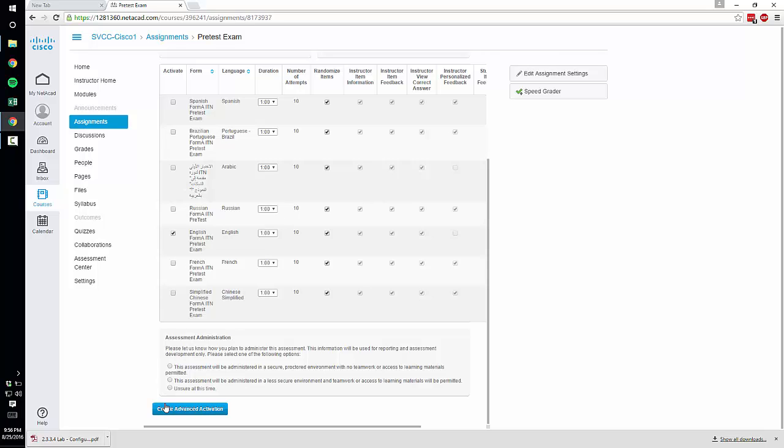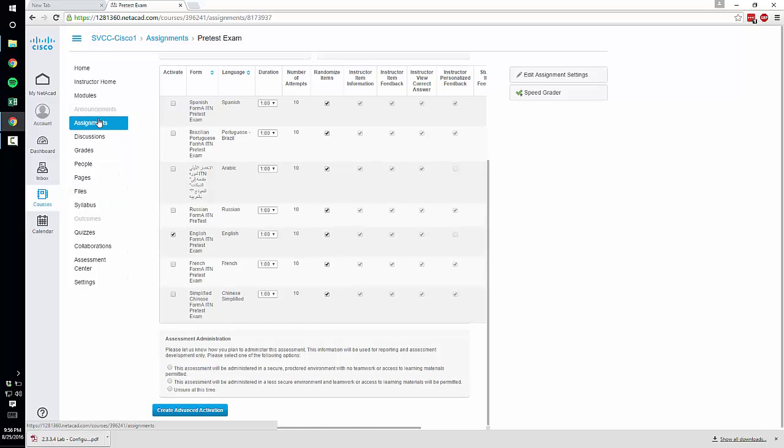So once you've done that create the advanced activation and it will assign it to all of your students in the class.